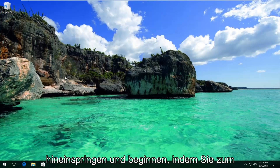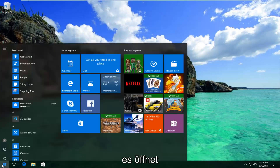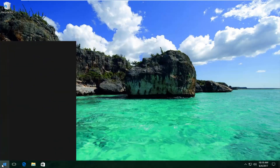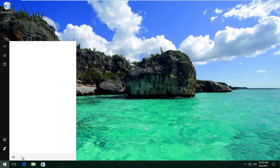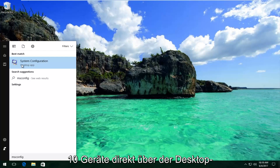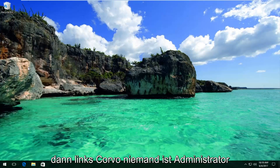So we're going to jump right into it and start by heading over to the Start menu — left click to open it up. Now you want to type in msconfig; it should say System Configuration on Windows 10 devices right above Desktop App. You want to right click on it and then left click on Run as Administrator.